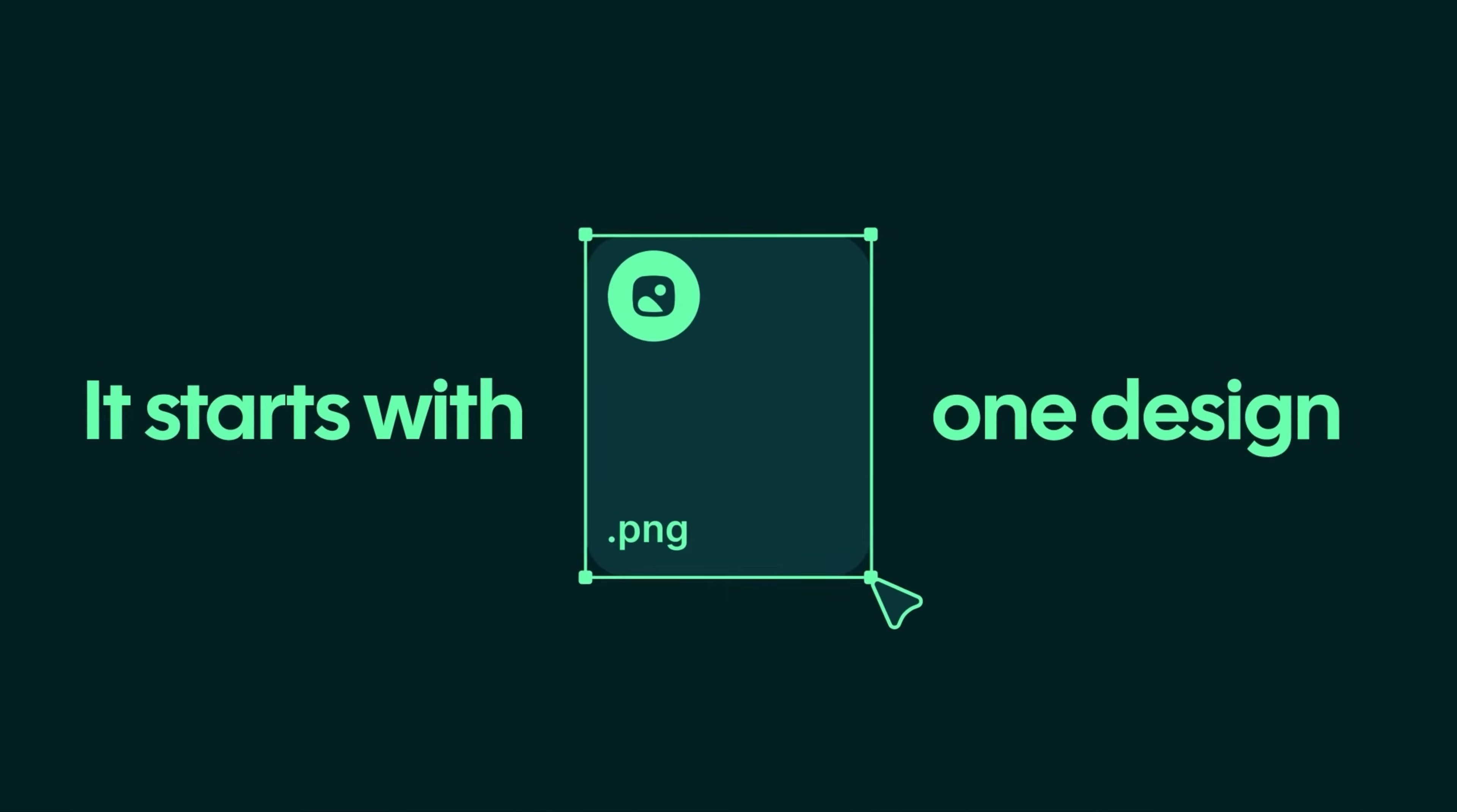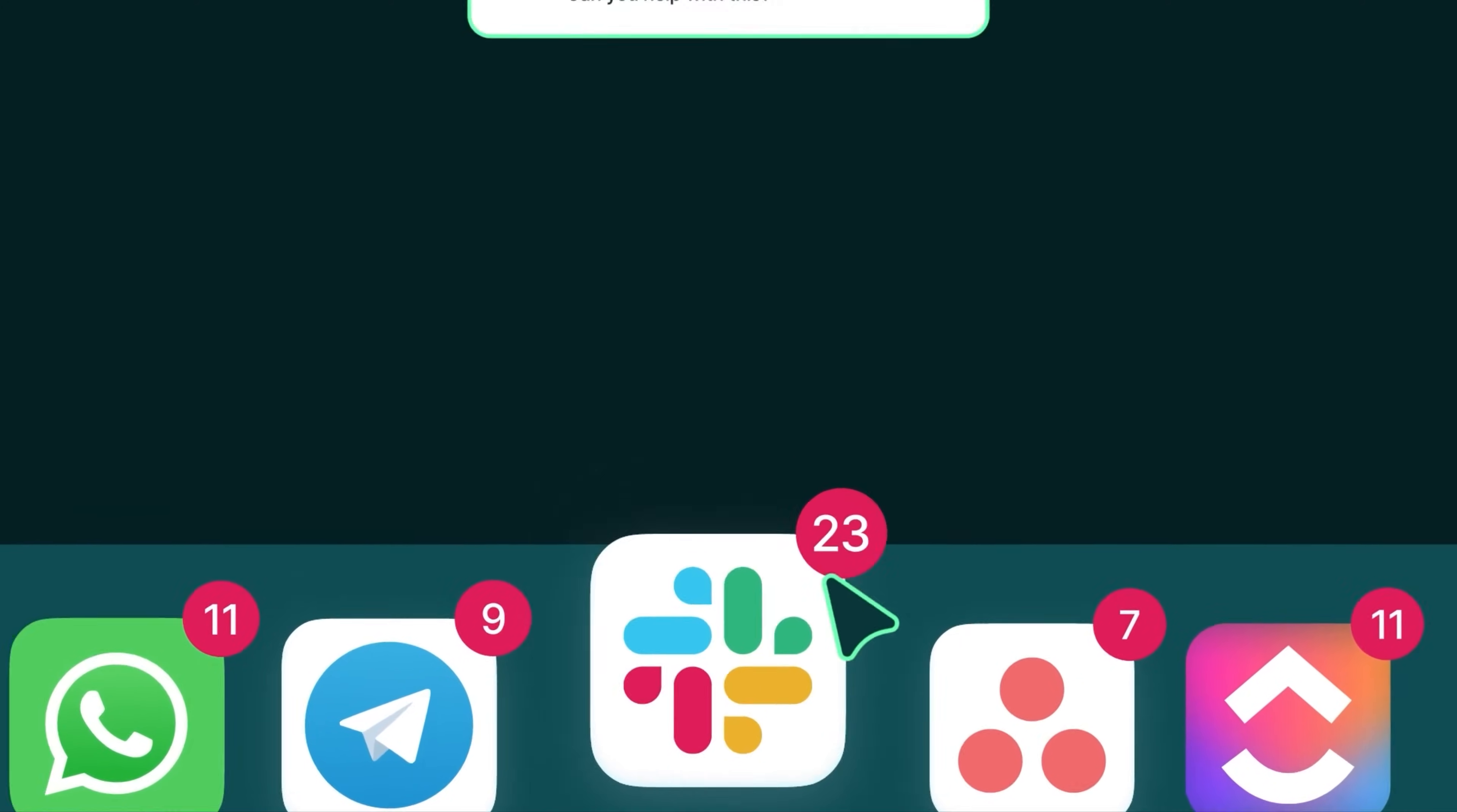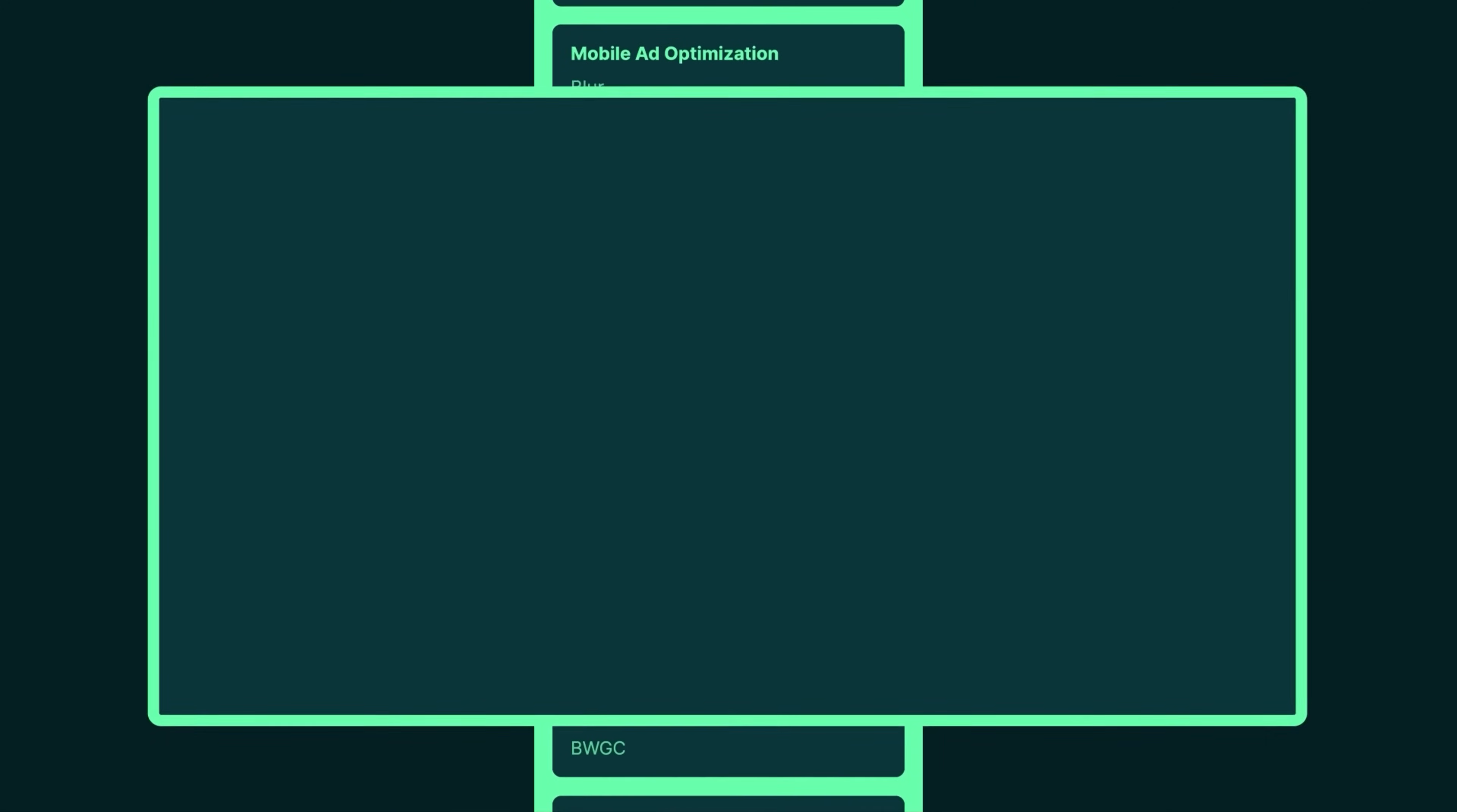It starts with one design. Then you need more. Your team jumps in and now you're juggling between 10 different apps. Marketing asks for 10 design variations and your company is expanding. Feeling overwhelmed?